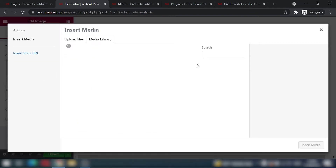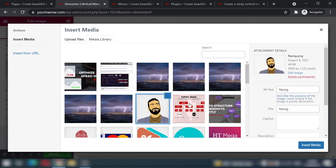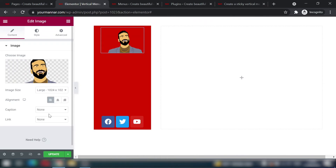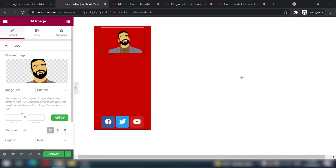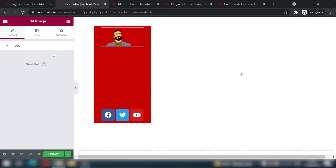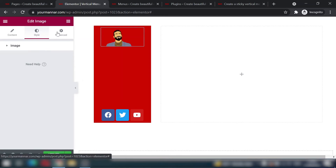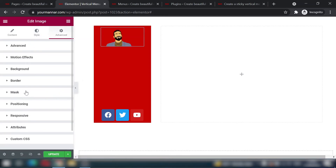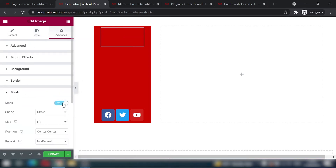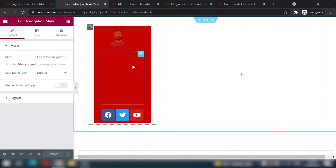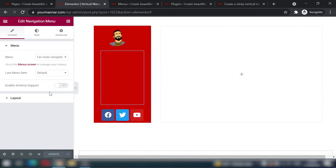For the image, select your logo — I'll use my photo. Align it to the left, set width to 120px so it doesn't look oversized on different screen sizes. In the Advanced tab, turn on the Mask and set the shape to Circle for a circular logo treatment. Then update.